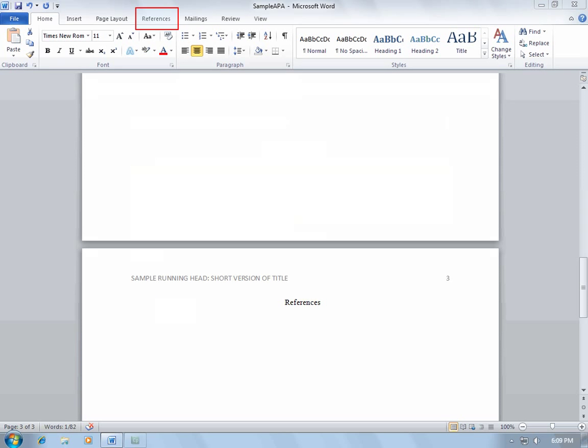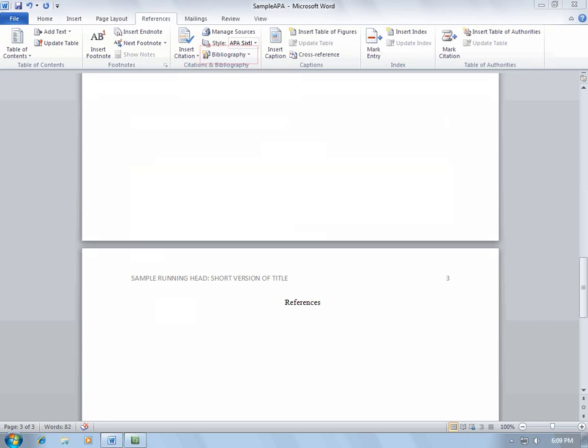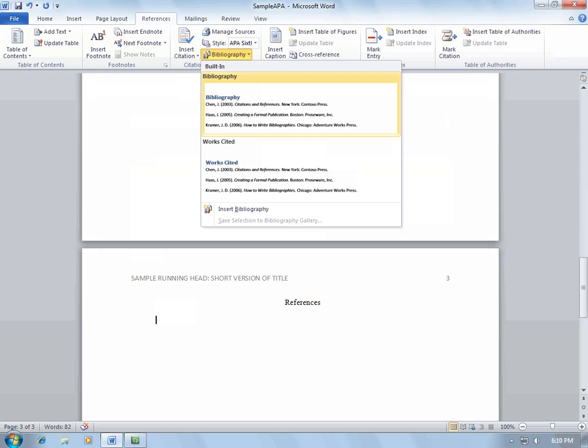Next, go to the References page once again. Click the Bibliography button. Select Bibliography.